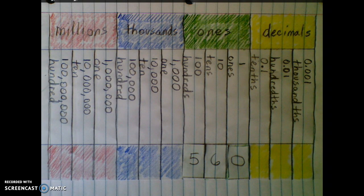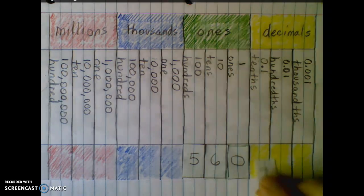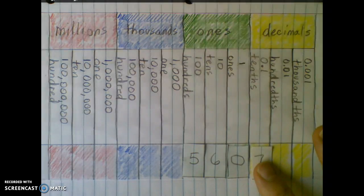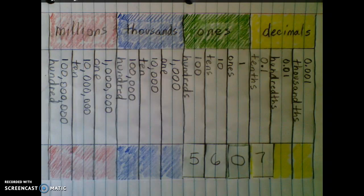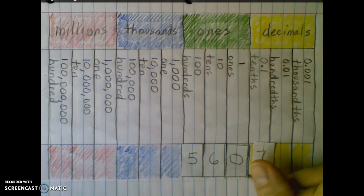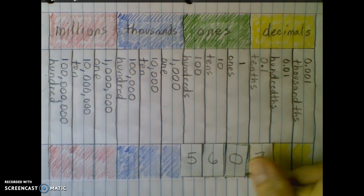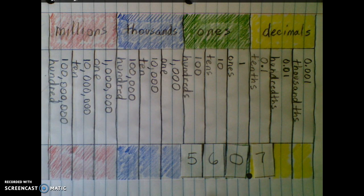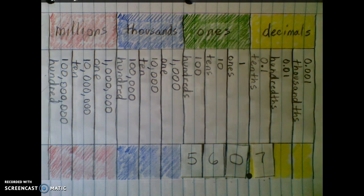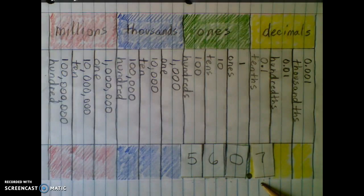Now let's put a seven in the tenths place. There's something missing from this number right now, because to say this number you need a decimal. So let's go ahead and insert a decimal here — a nice big one. When we get to this place we want to say 'and' to signal that we're using a decimal. So let's say this number: five hundred sixty and seven tenths.